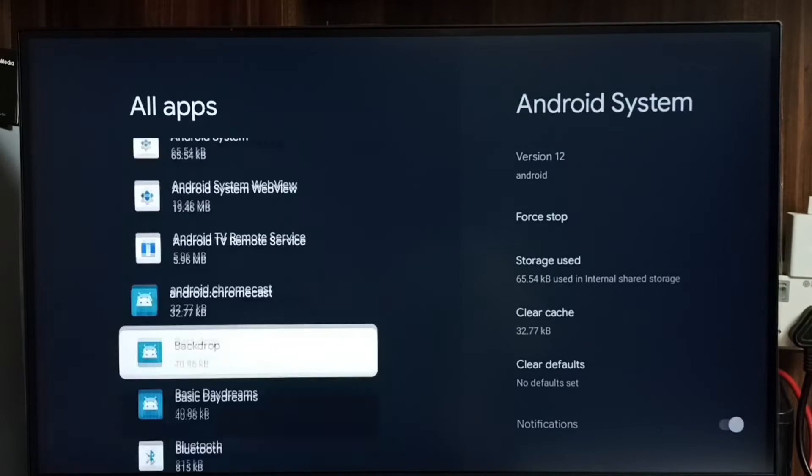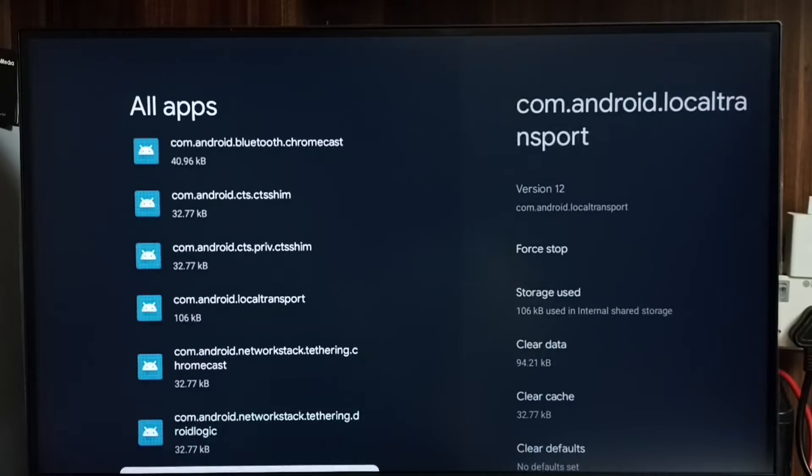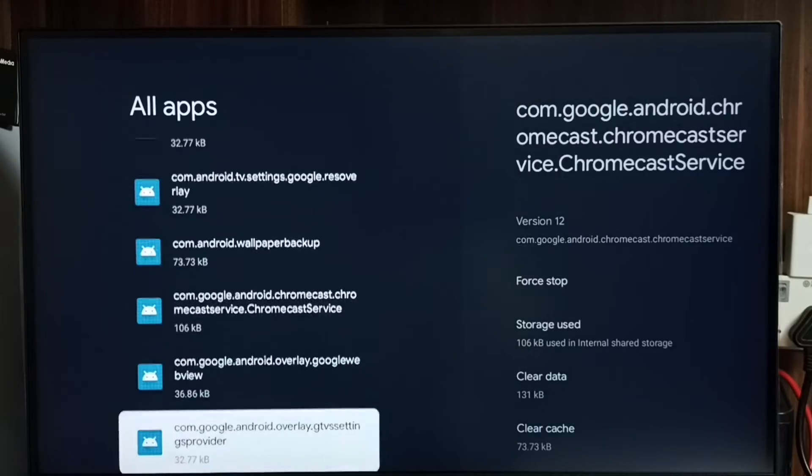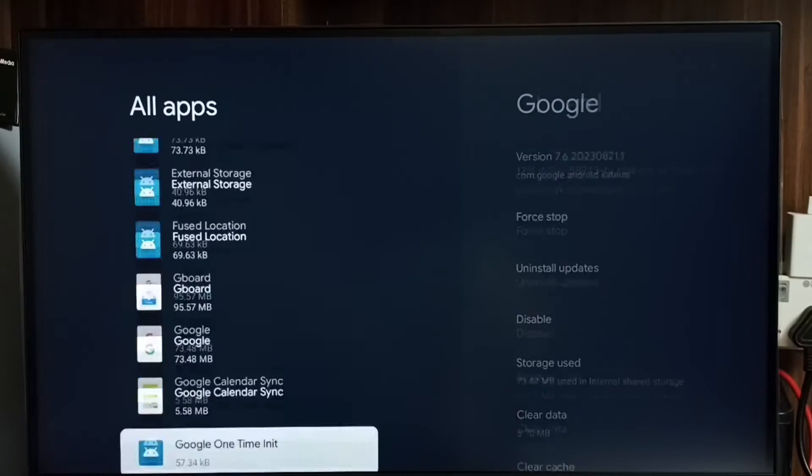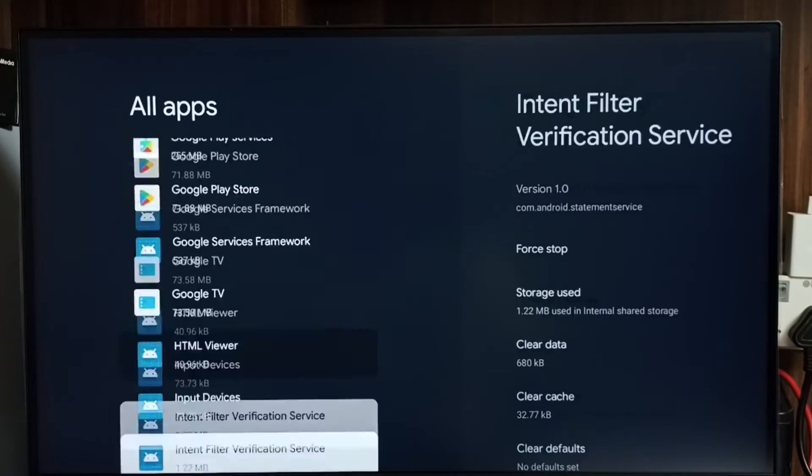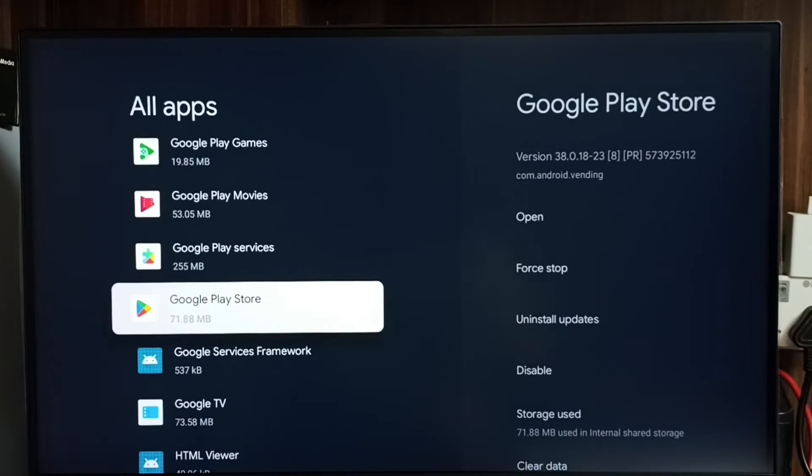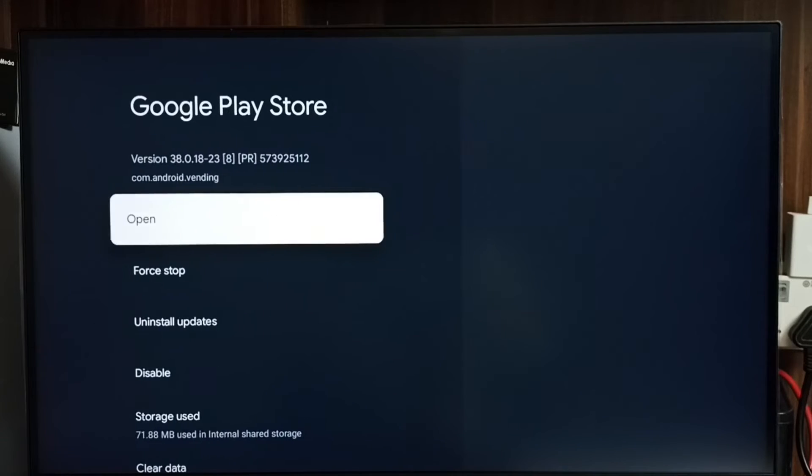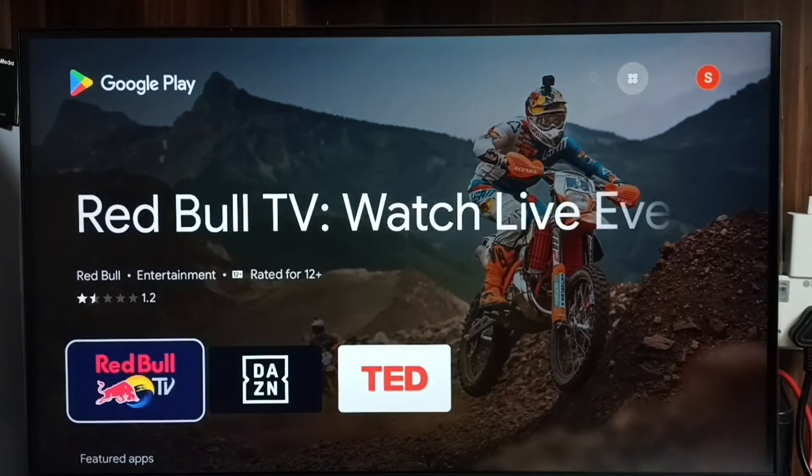Under System Apps we have to find Google Play Store. Go down, there we would be able to find Google Play Store. See, this is Google Play Store. Select it, then select Open.